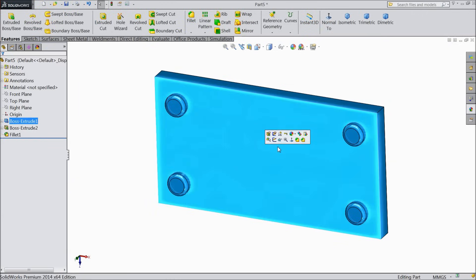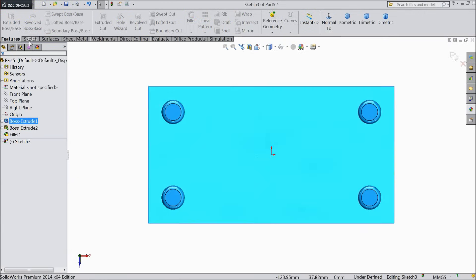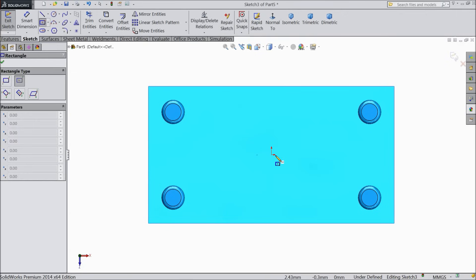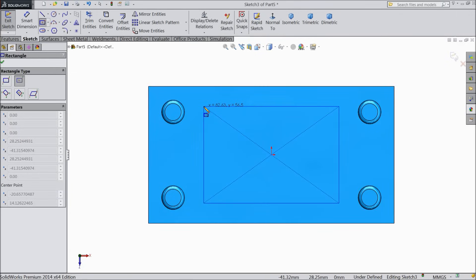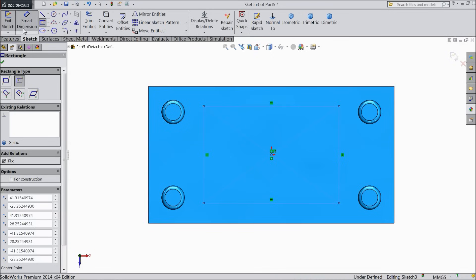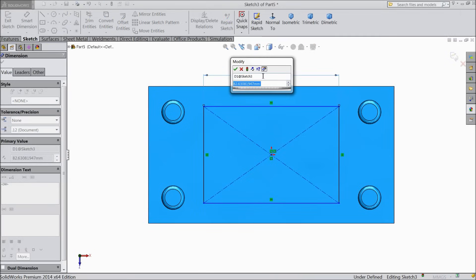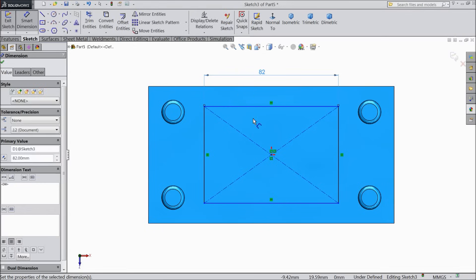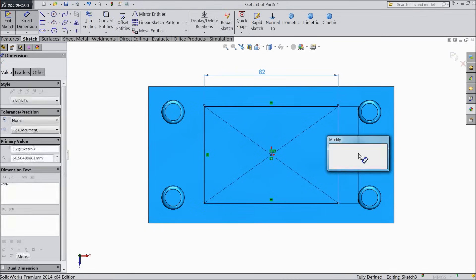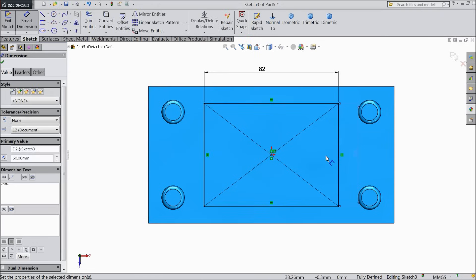Now select this face, sketch, normal. And draw one rectangle. And keep this rectangle. And keep this length 82 mm. And the height select 60 mm.